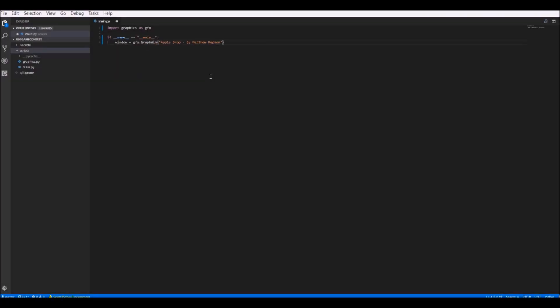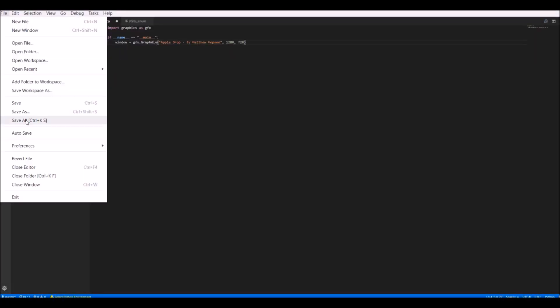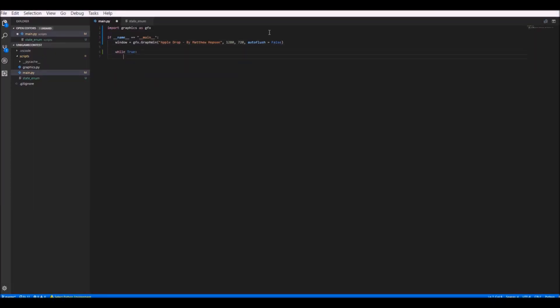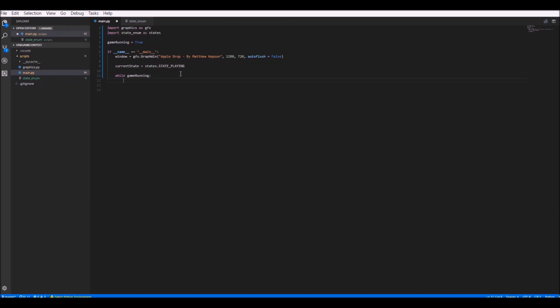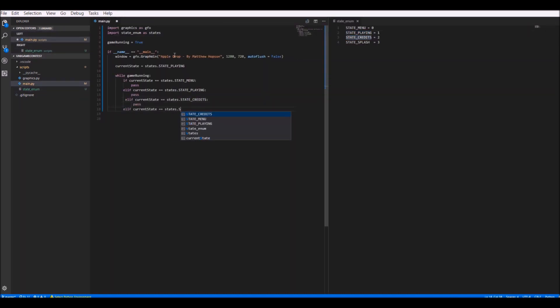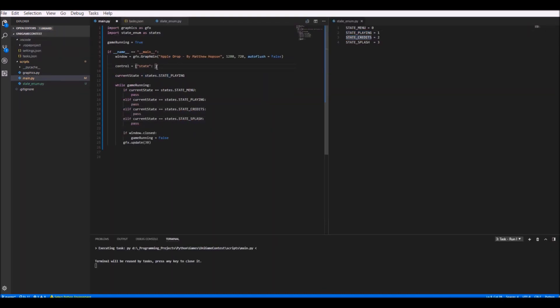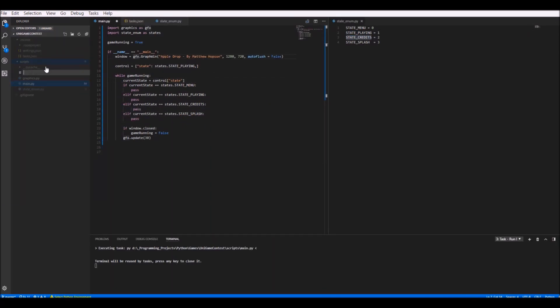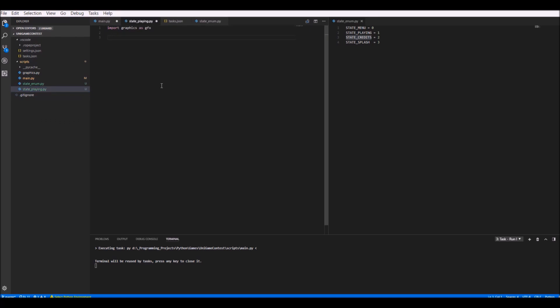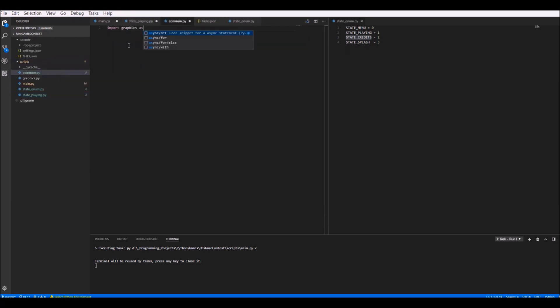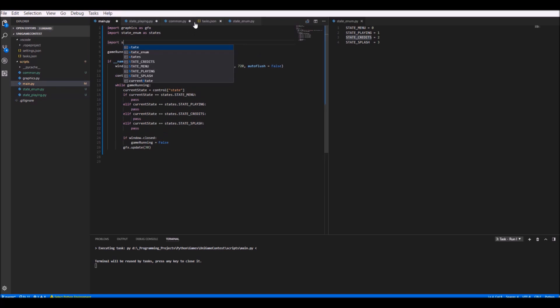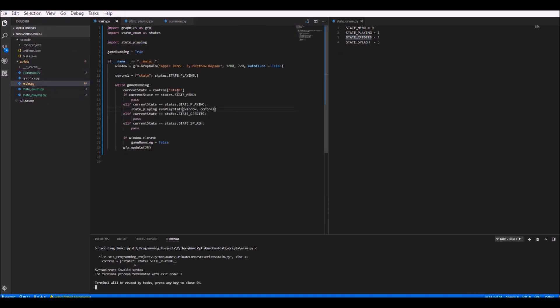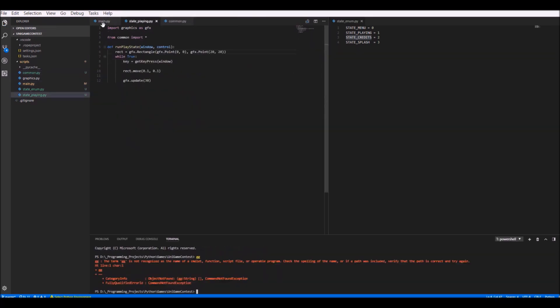So without any further ado, let's get into this. To start off, I wanted to create a game state system to make it easier to organize the different stages of the game, such as the main menu and the game itself. Now as mentioned in a previous video, I always implement this kind of system using polymorphic classes, but of course the rules of the competition would not allow this, so I had to find another way.